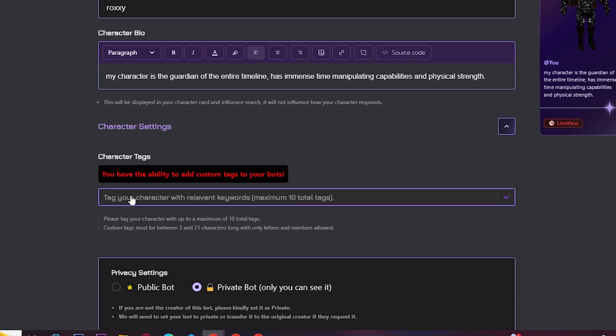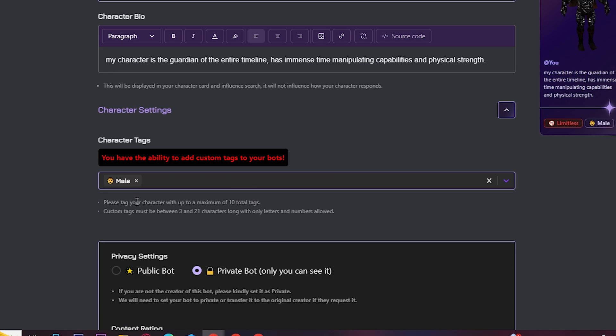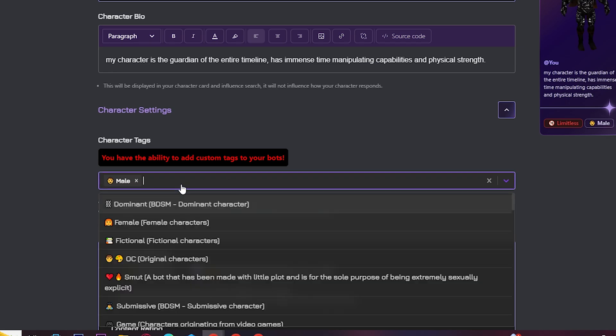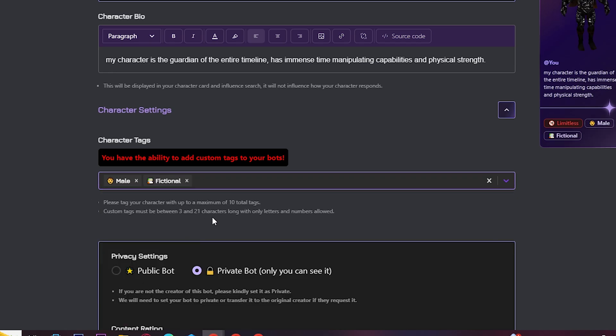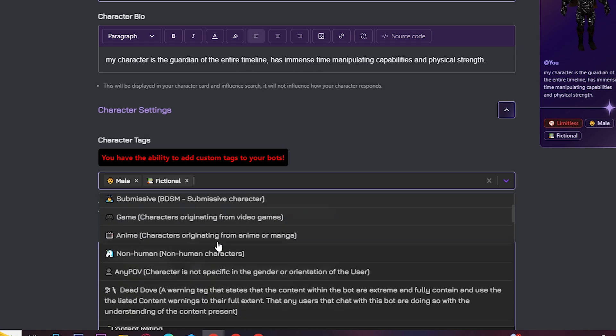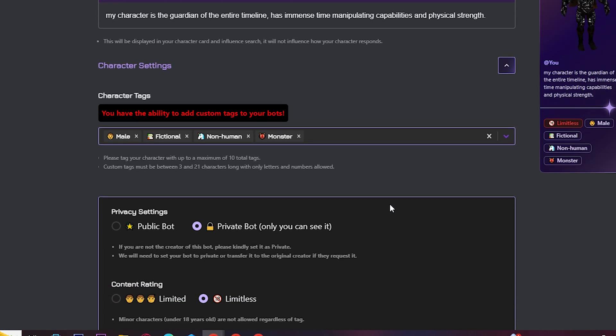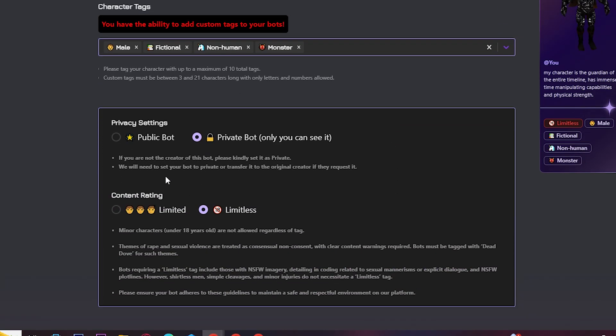Select tags which you prefer for your character. Choose whether you want your character to be published privately or publicly.